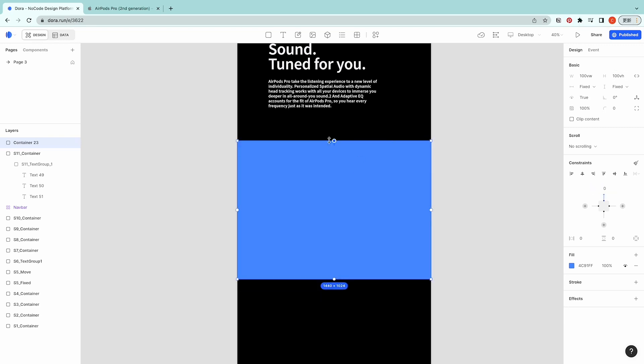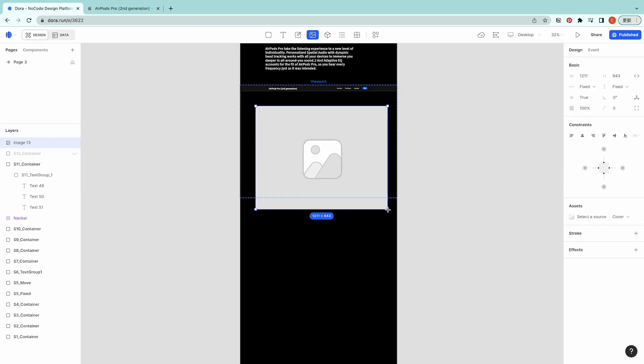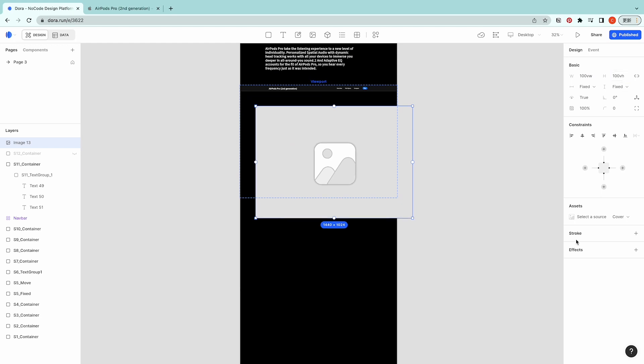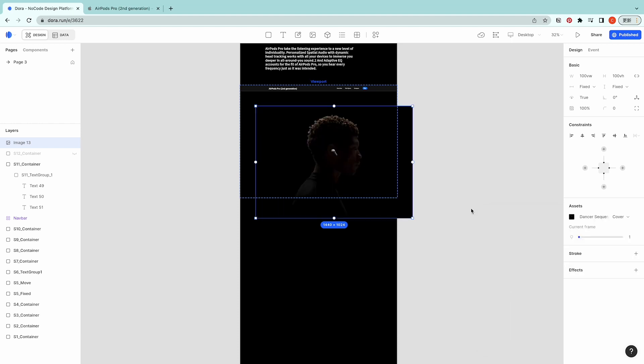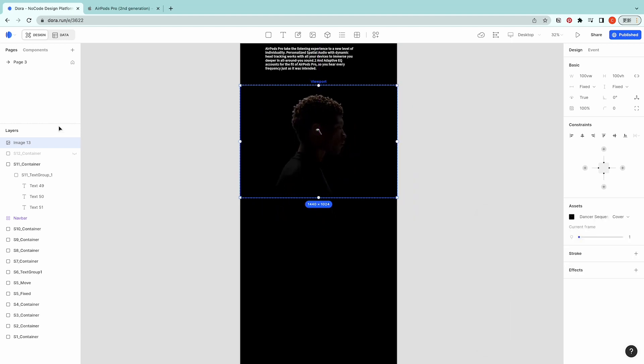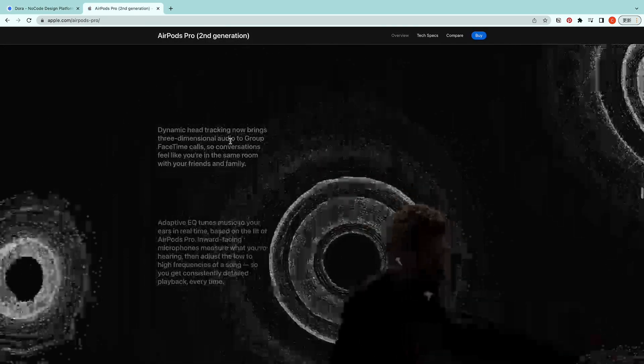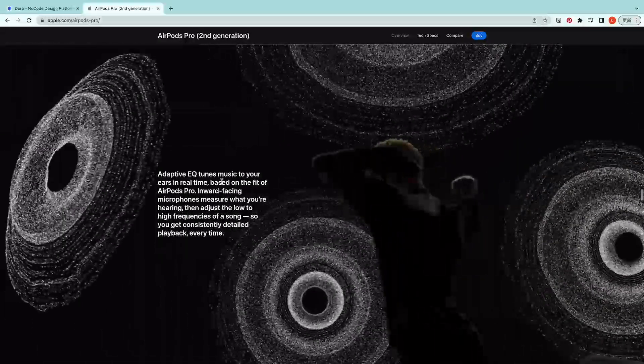Next we will create another container. Don't forget to add the upper constraint to the previous container. I'm going to import the image sequence, 100 VW, 100 VH.